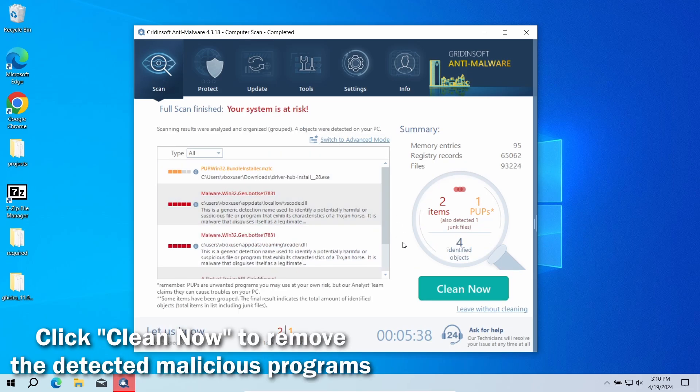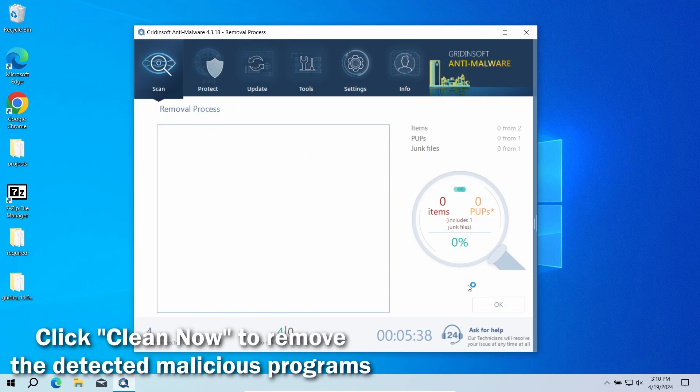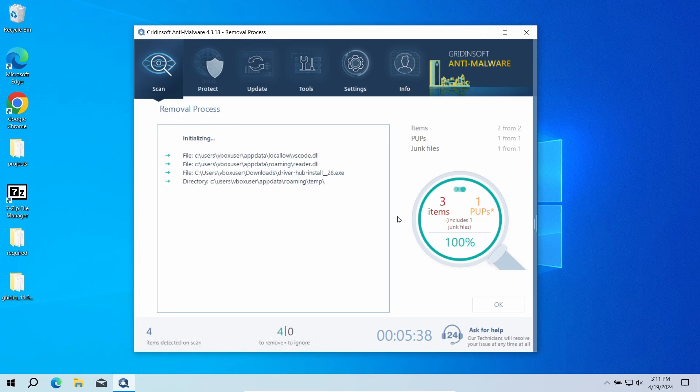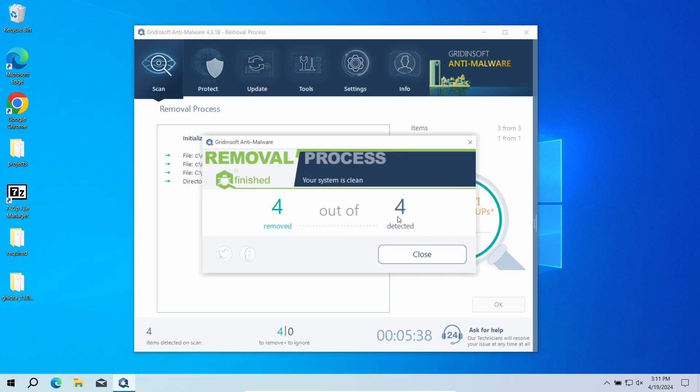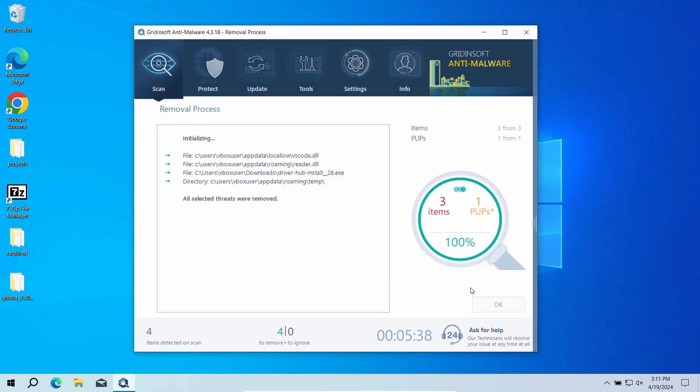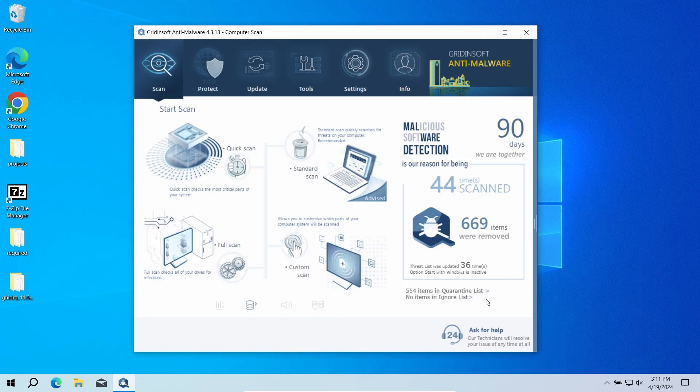This will delete all the pieces of BivaApp, both the adware part and spyware. Now the system is clean. Good luck and stay safe online.